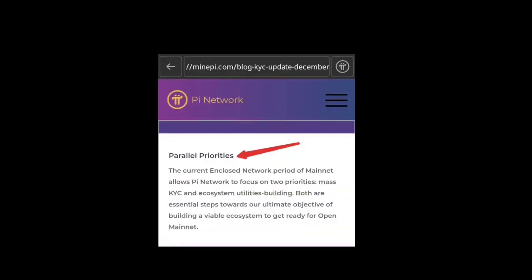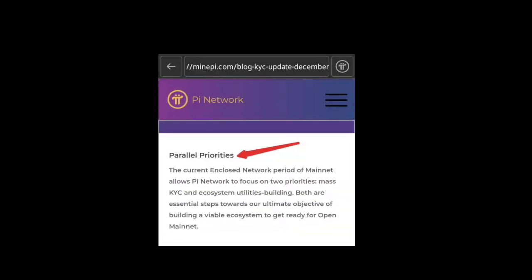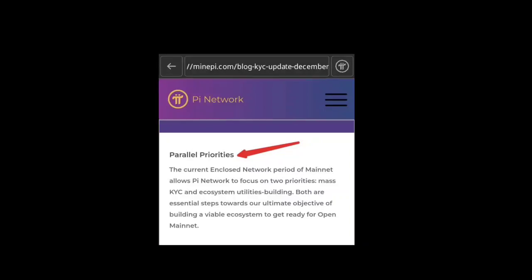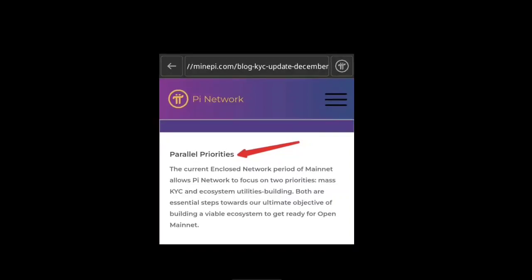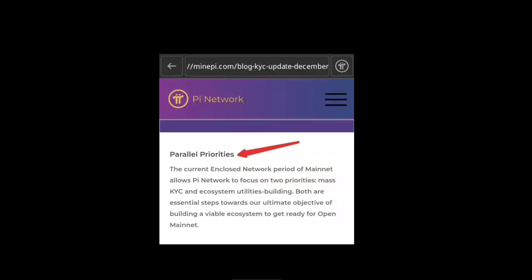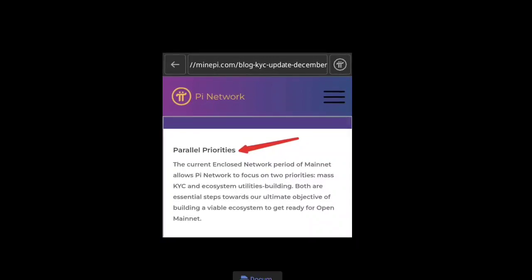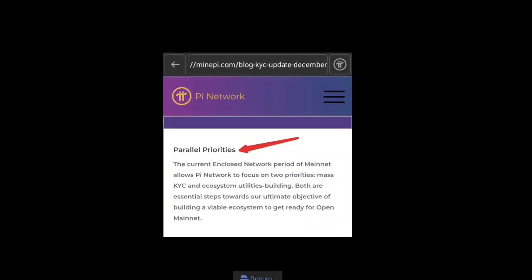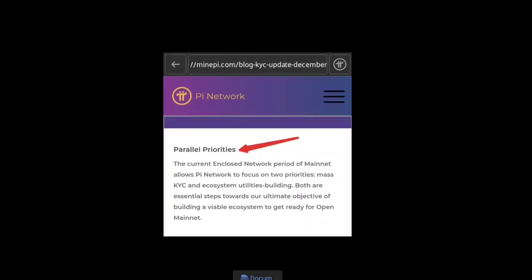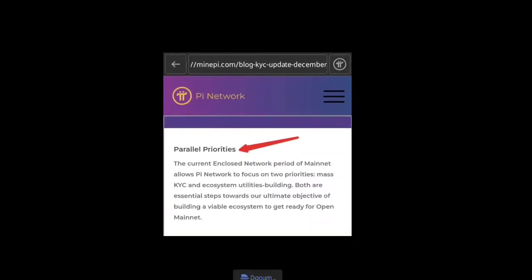You can see that official Pi Network has now released their announcement. Pi Network officially released the parallel priorities of the enclosed mainnet period. The current enclosed mainnet period allows Pi Network to focus on two priorities: mass KYC and ecosystem utilities building.